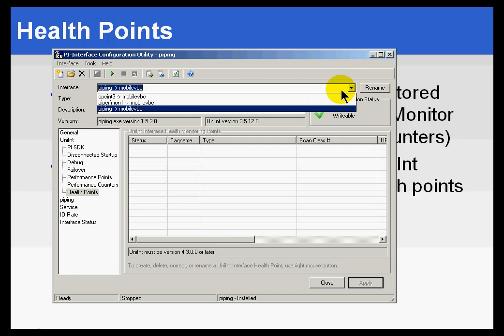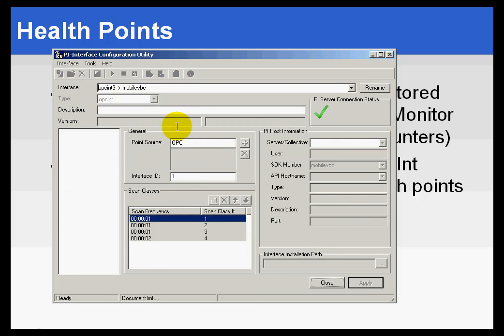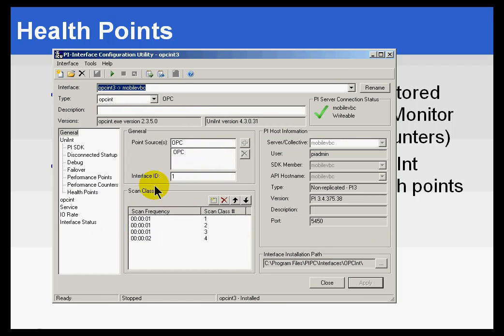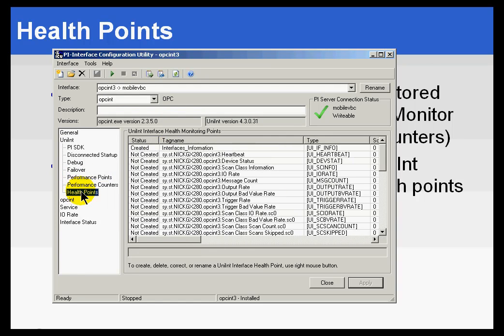If I switch over to my OPC Interface, you'll find that OPC Interface, although actually, in fact, that one doesn't support Performance Points. That does support these Health Points.